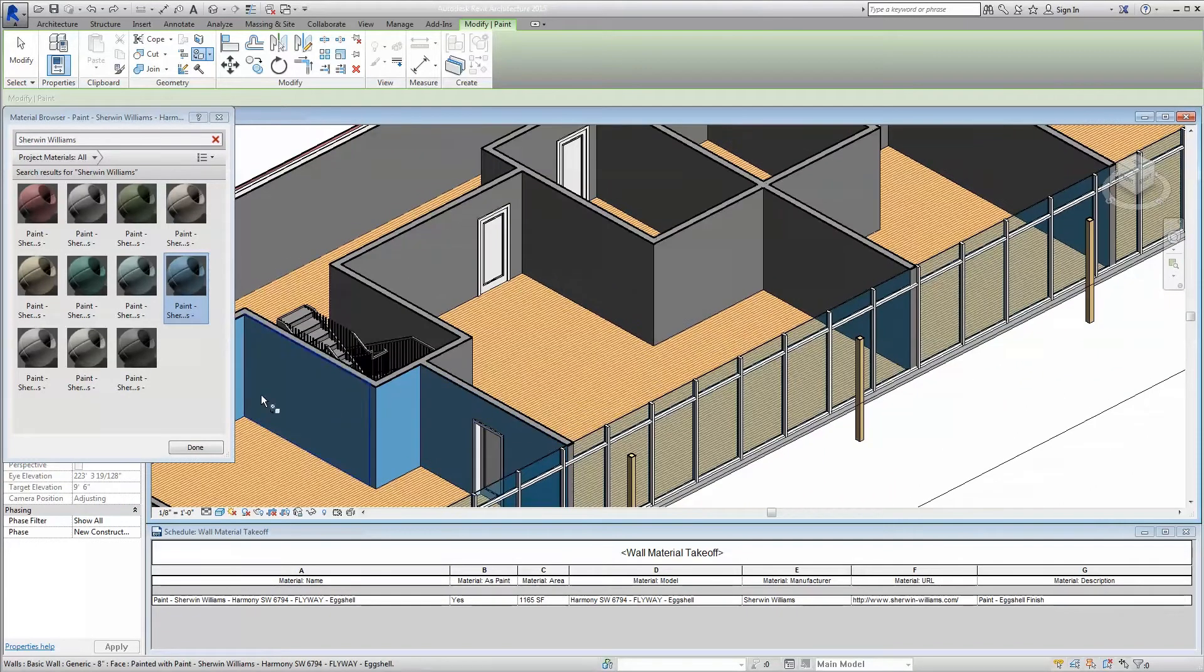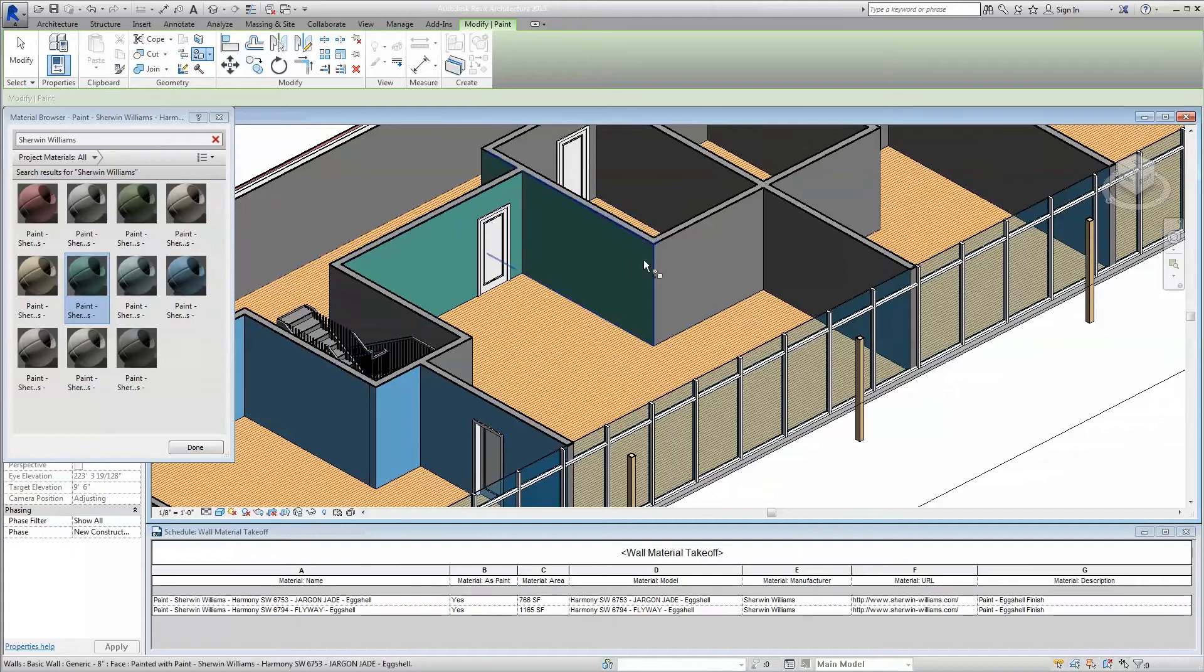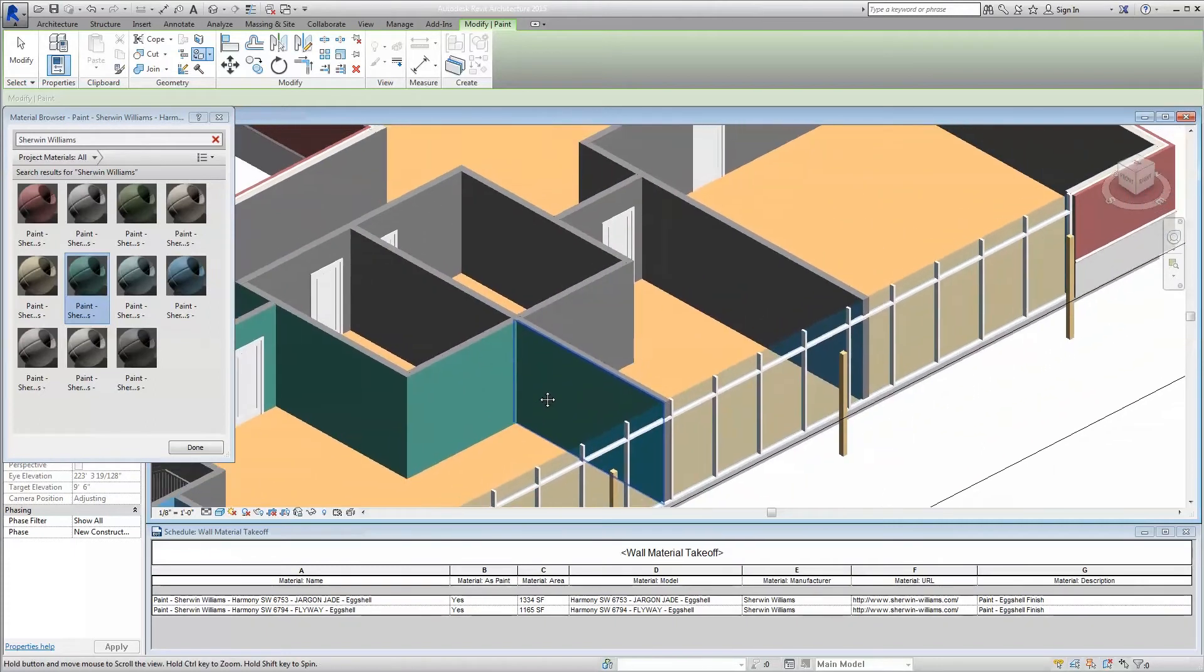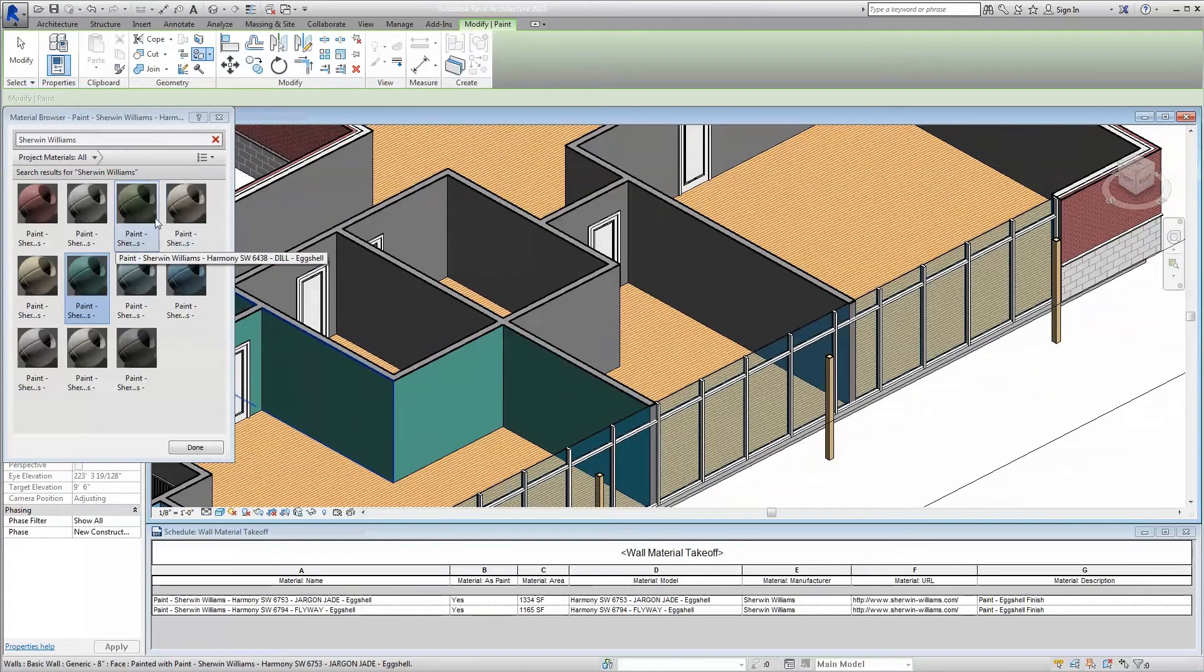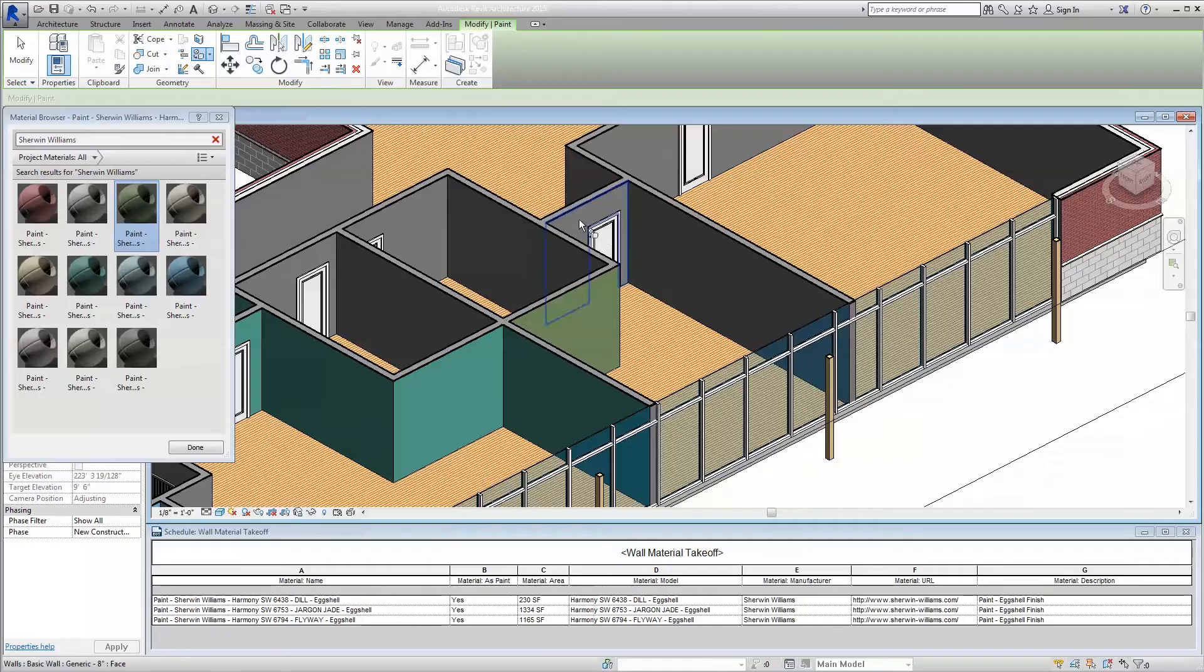This first approach will allow you to pick and choose which surfaces utilize which Sherwin-Williams coatings on a case-by-case basis throughout your model.